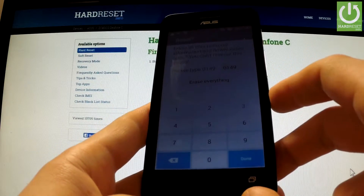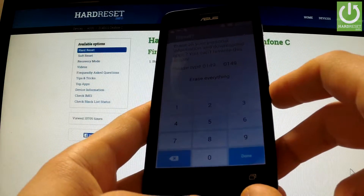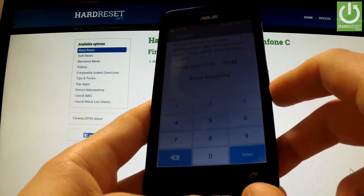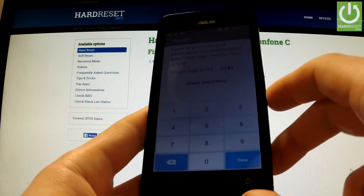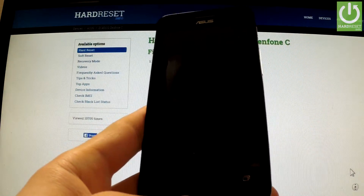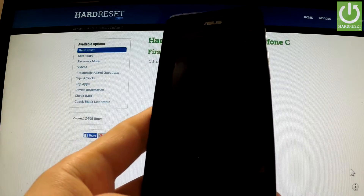If you are sure that you want to erase all your personal information and downloaded apps, choose Erase Everything. Now the phone is resetting.